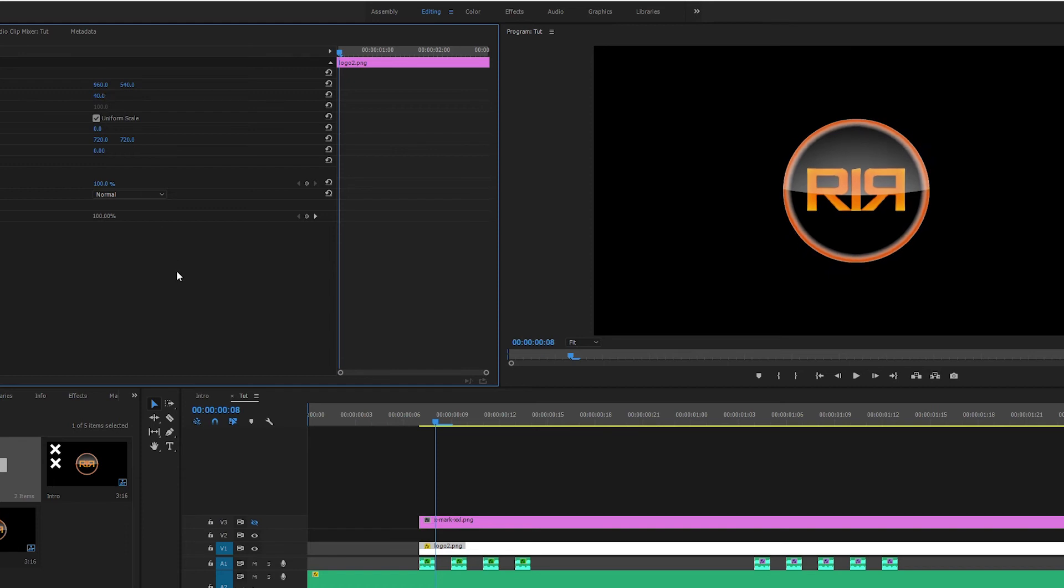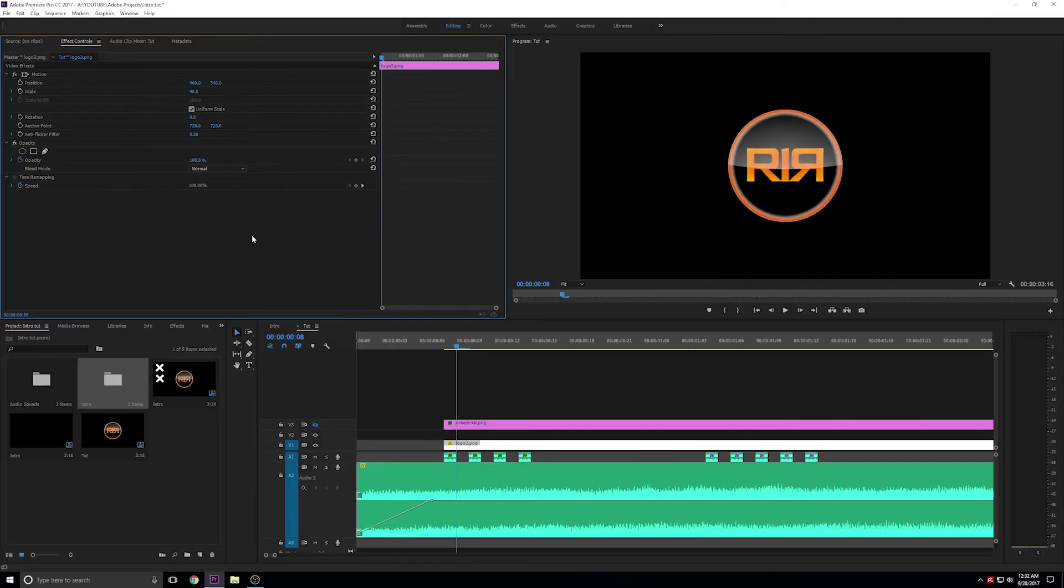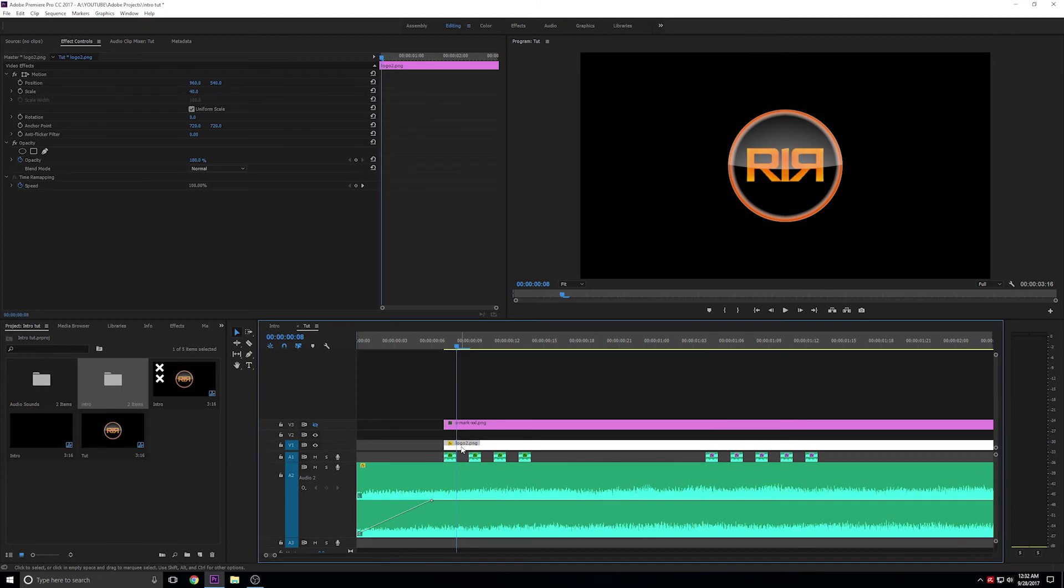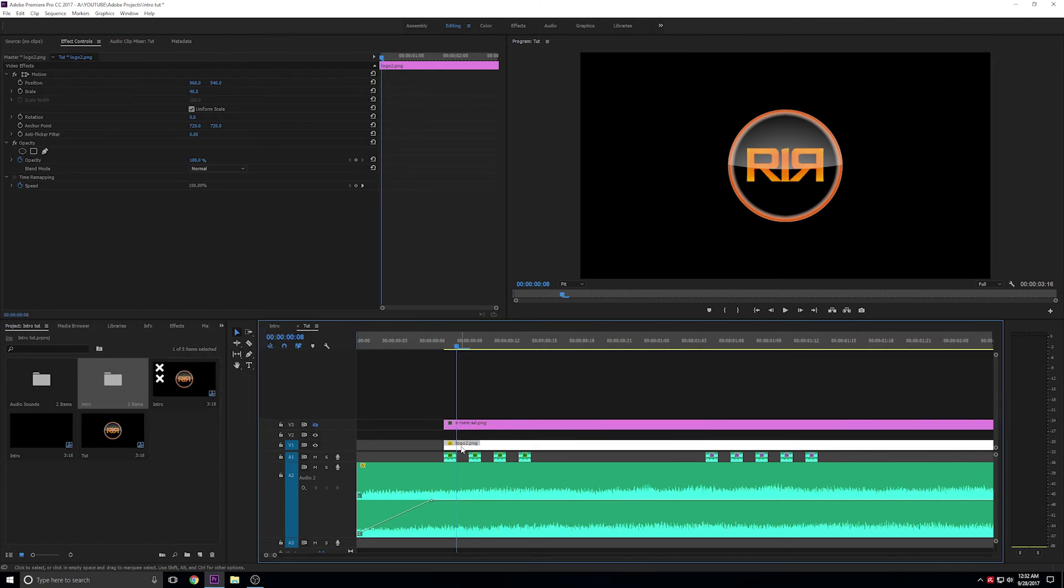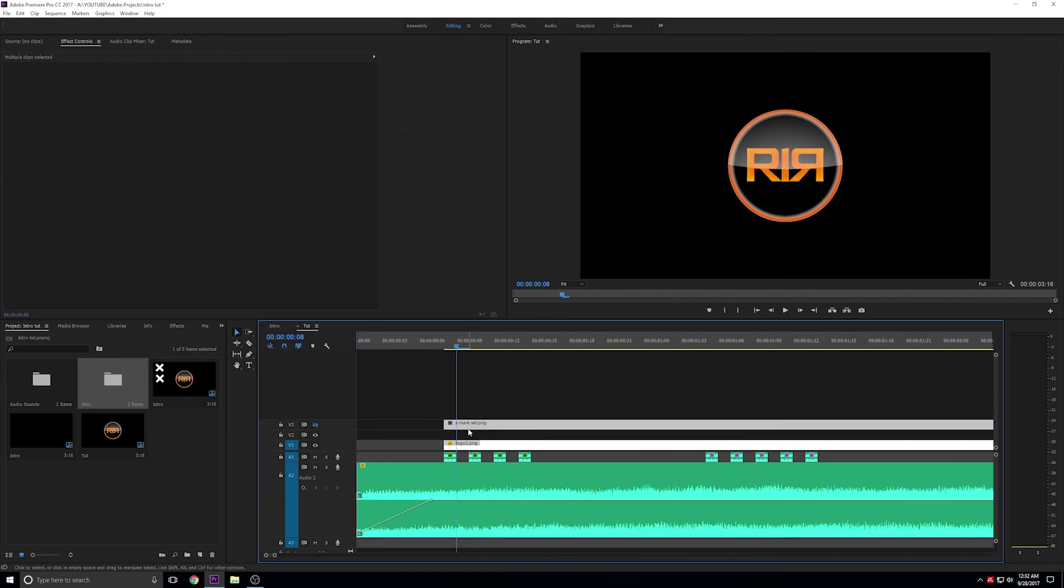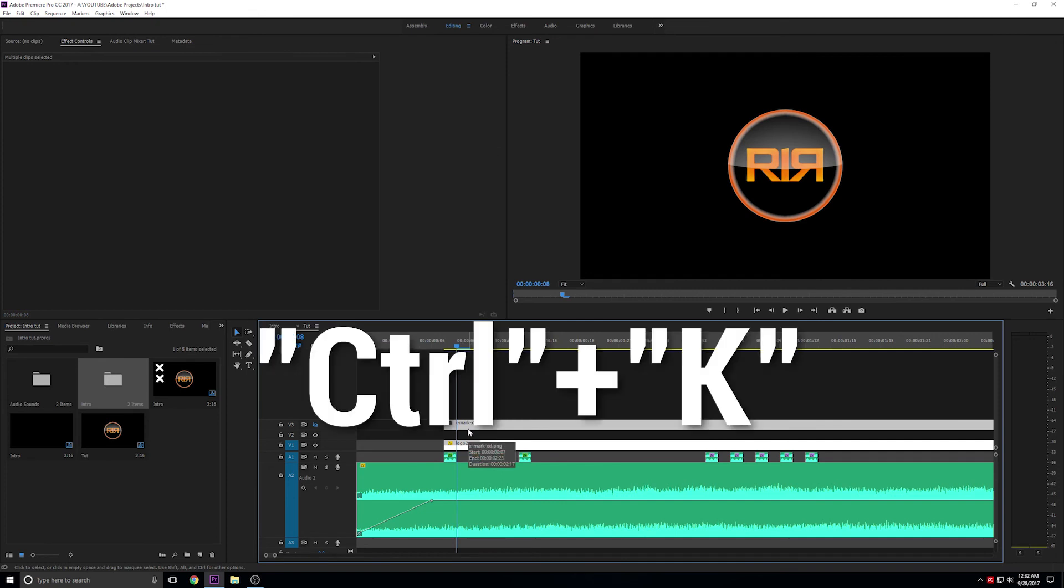Once we do that, we're going to chop the video tracks so that we can work on just the first frame. I'll select both tracks by clicking on track 1, holding Ctrl, and then clicking on track 3. Split the tracks with Ctrl+K.